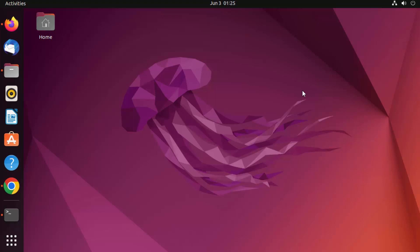Hey guys, in this video I'm going to show you how you can download, install, and use PostgreSQL on your Ubuntu operating system. So let's get started.